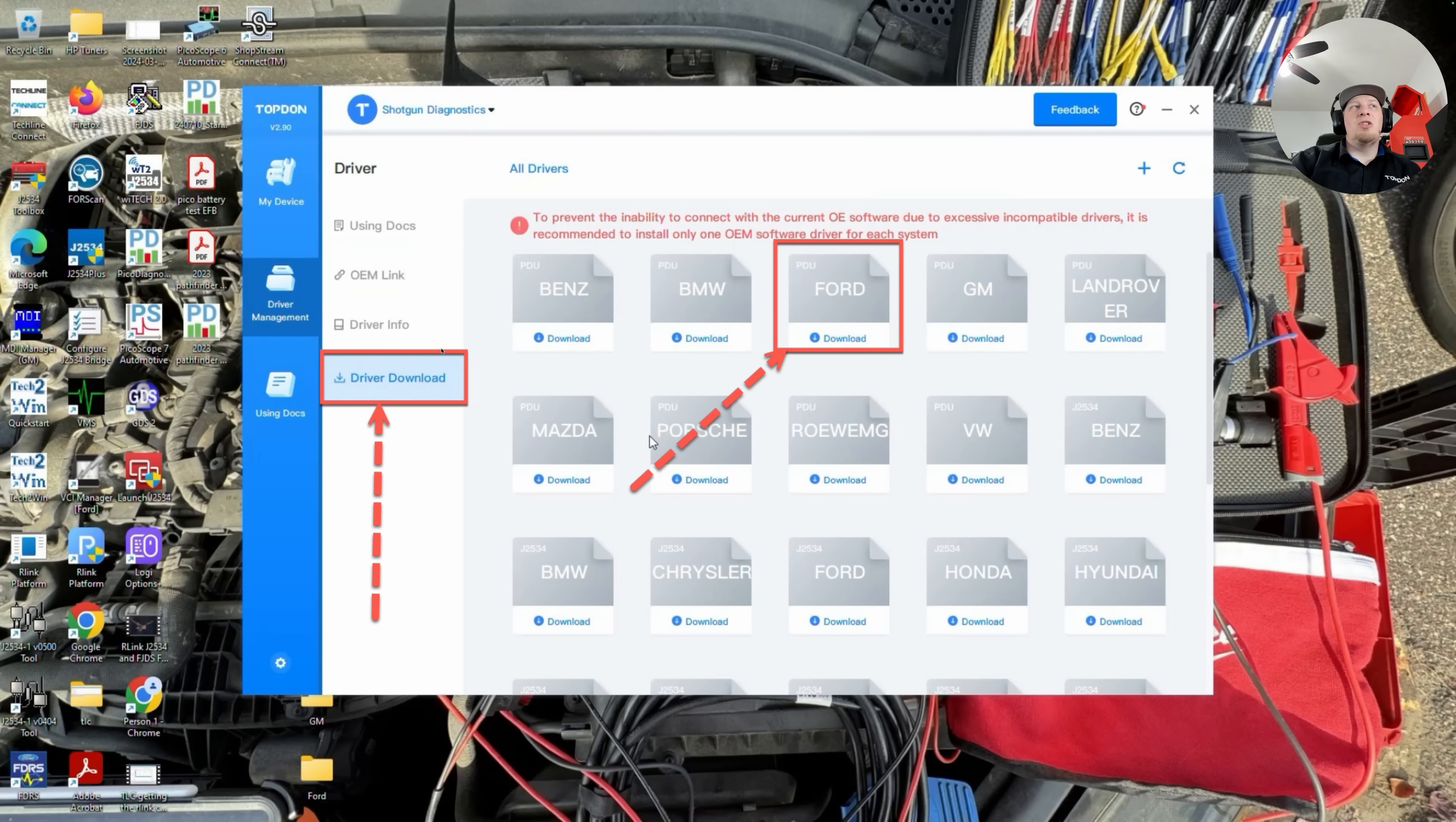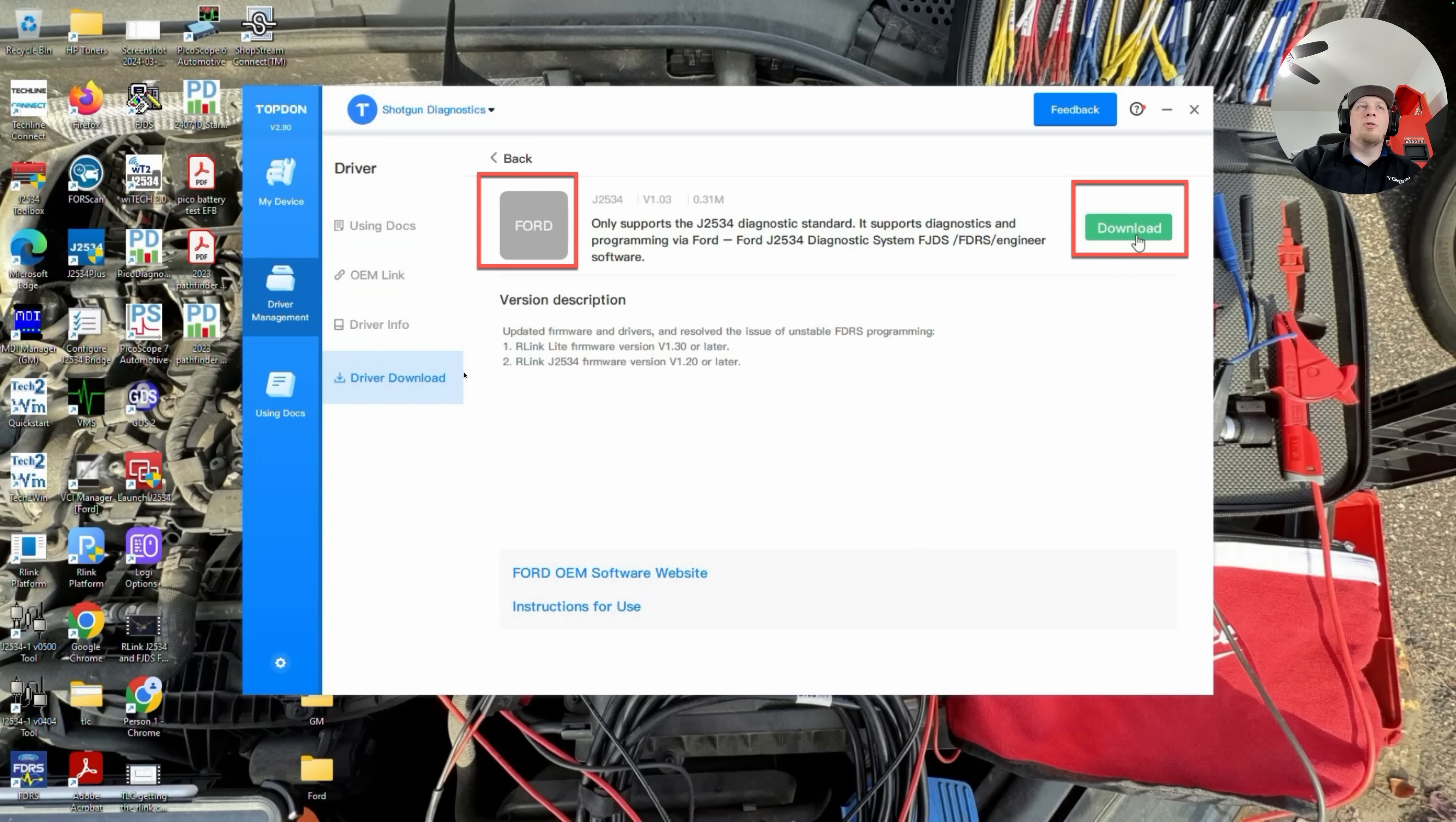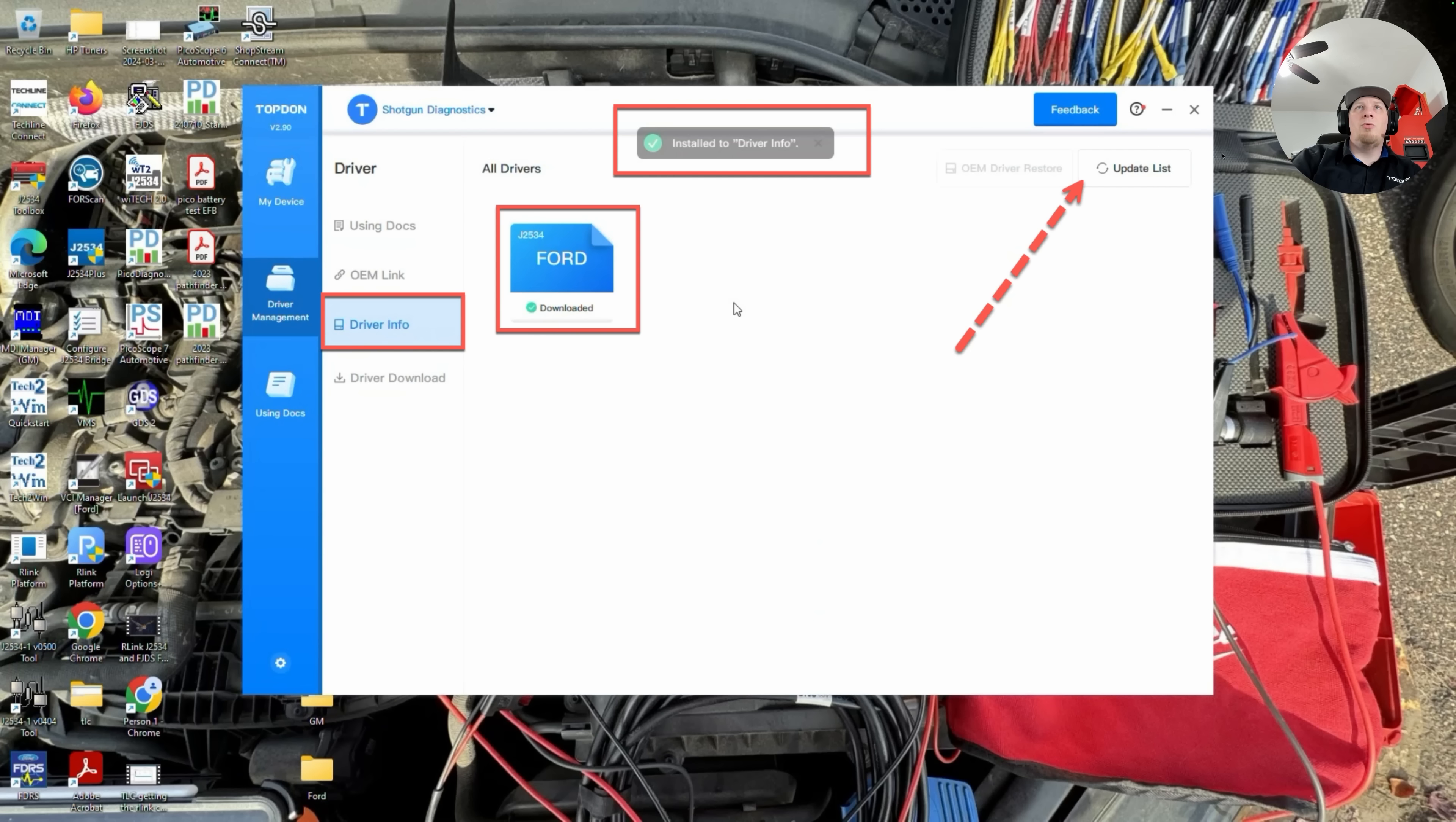Then we're going to proceed to Driver Download, which is again under Driver Management and Driver Download. We're going to click on Driver Download, then we're going to find the software for the specific brand we're working on, Ford in this particular case, and we're going to go ahead and click on that and download it. It'll take you to a screen like this and it will allow you to perform the download. You'll note that they also tell you right here that you do need to be on the latest firmware in order to properly use the drivers. Once we've installed the software, aka the driver here, we're going to see a little pop-up window that says Installed Driver. Then we can go back to our Driver Info and check and see if we have the Ford software installed. We can hit our Update List button to verify, and now we can see it's successfully installed.